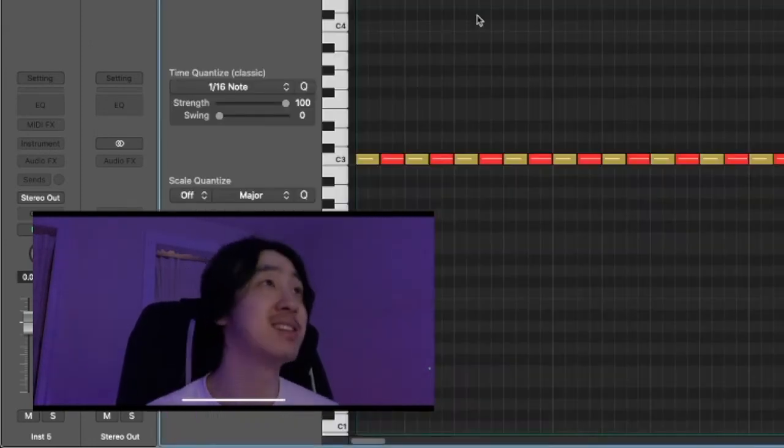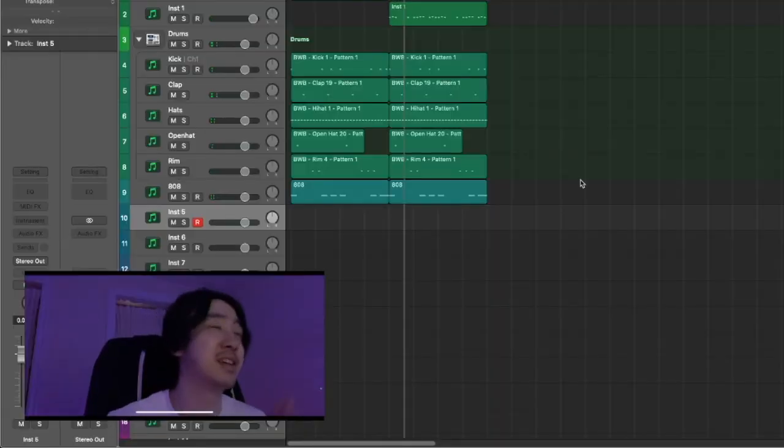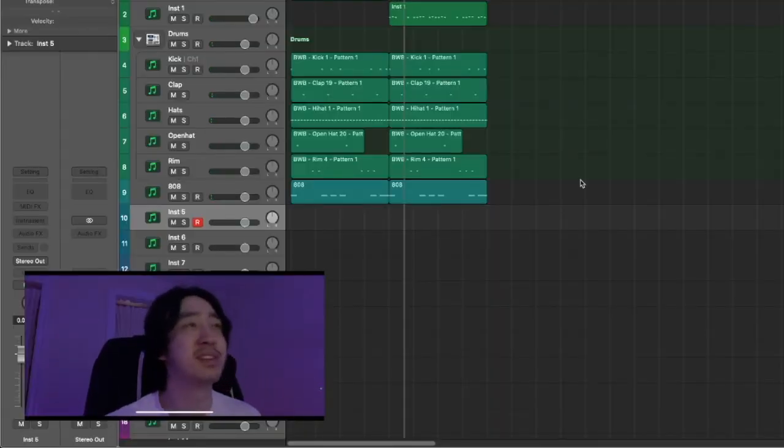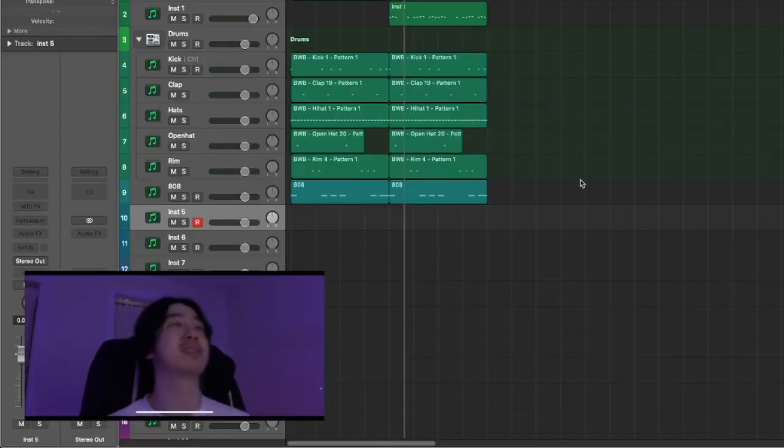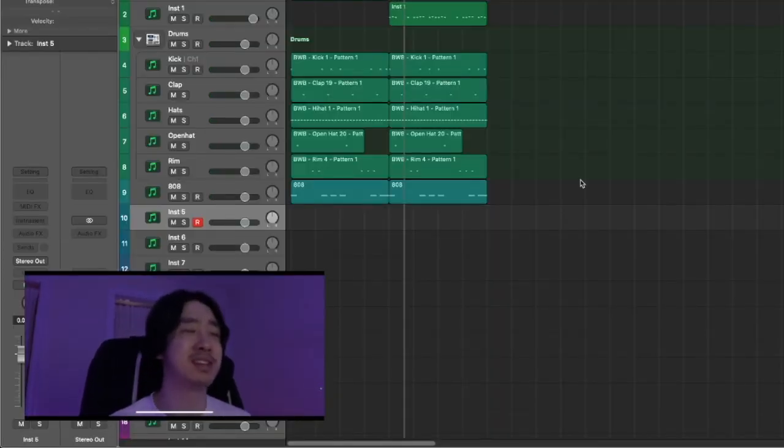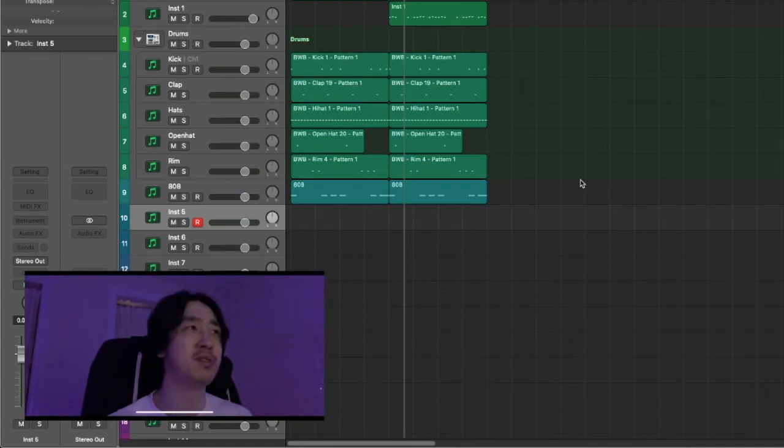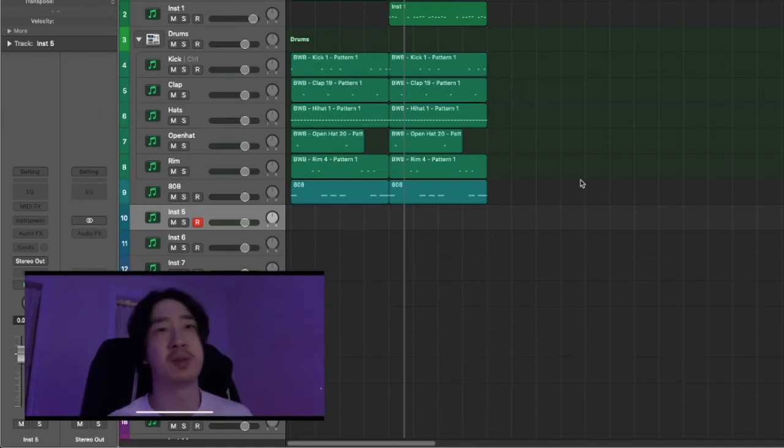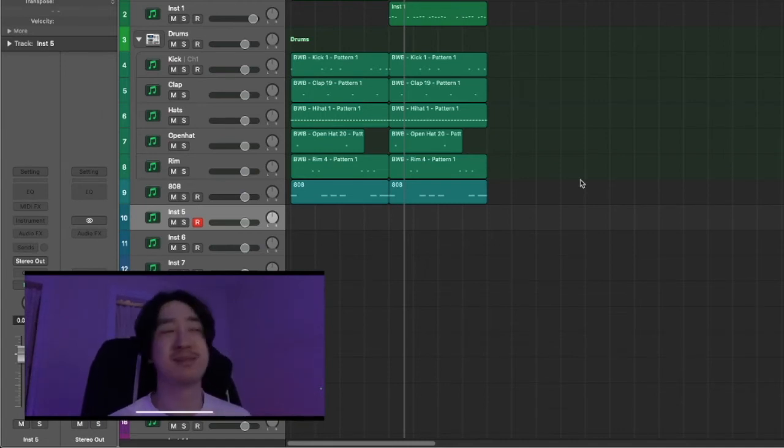Maybe hi-hats? No, actually, I'm going to keep it simple. This is one of those beats that are like super simple, but with a rapper on it, it's perfect.